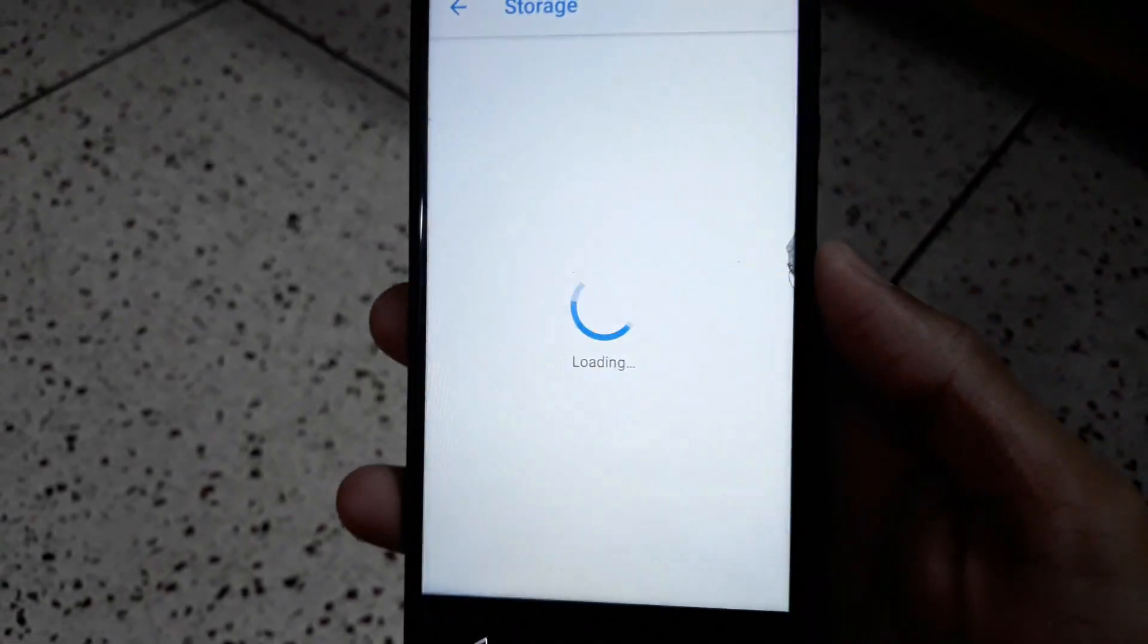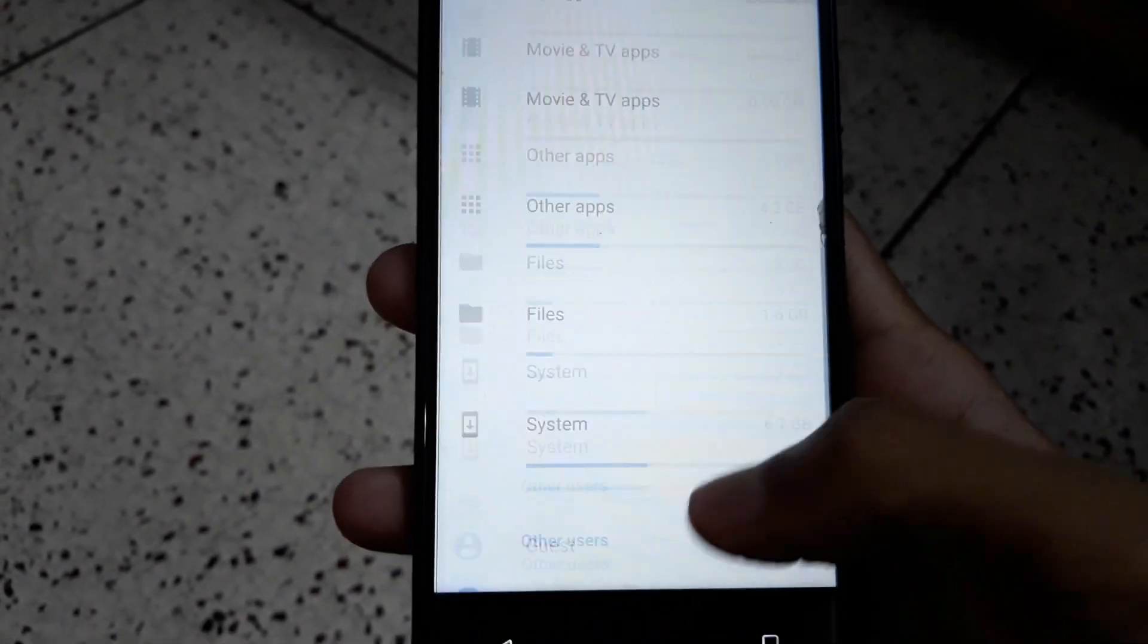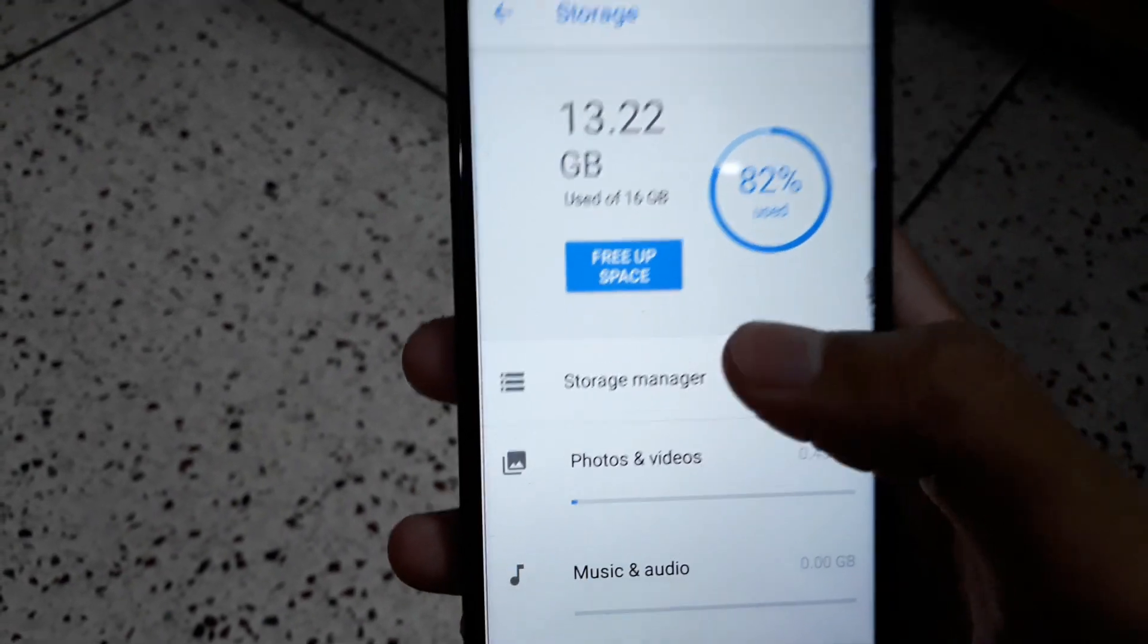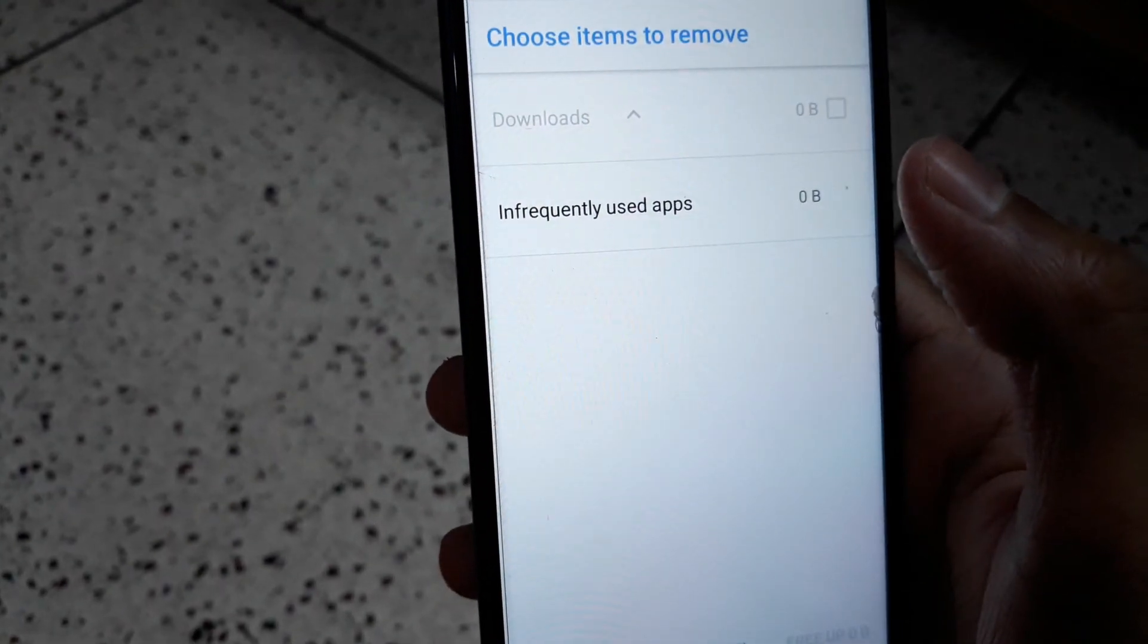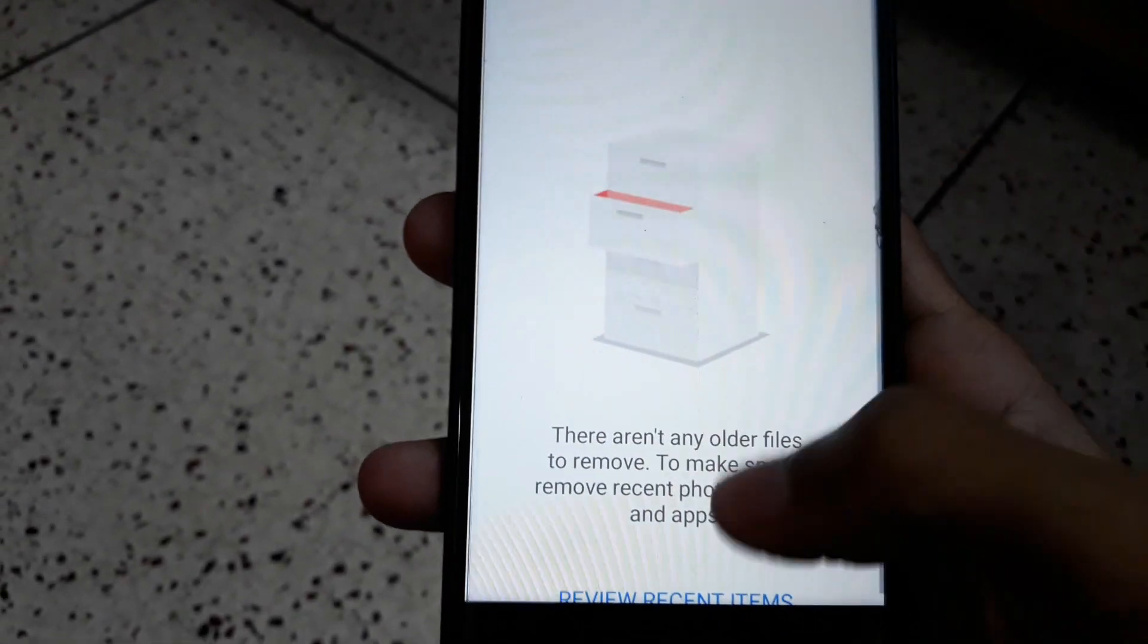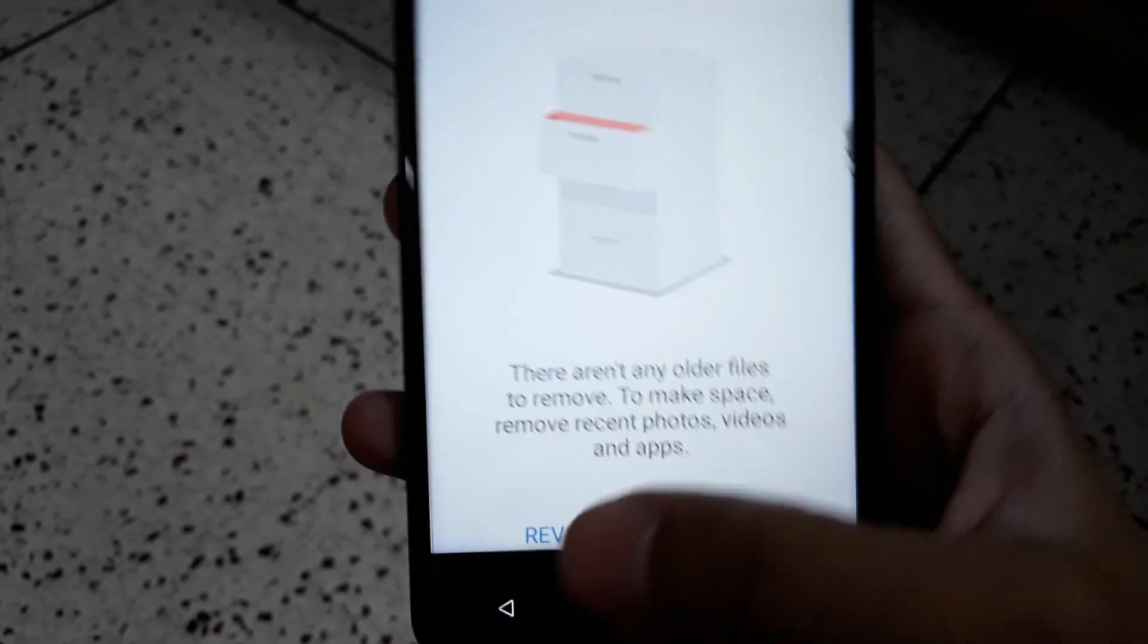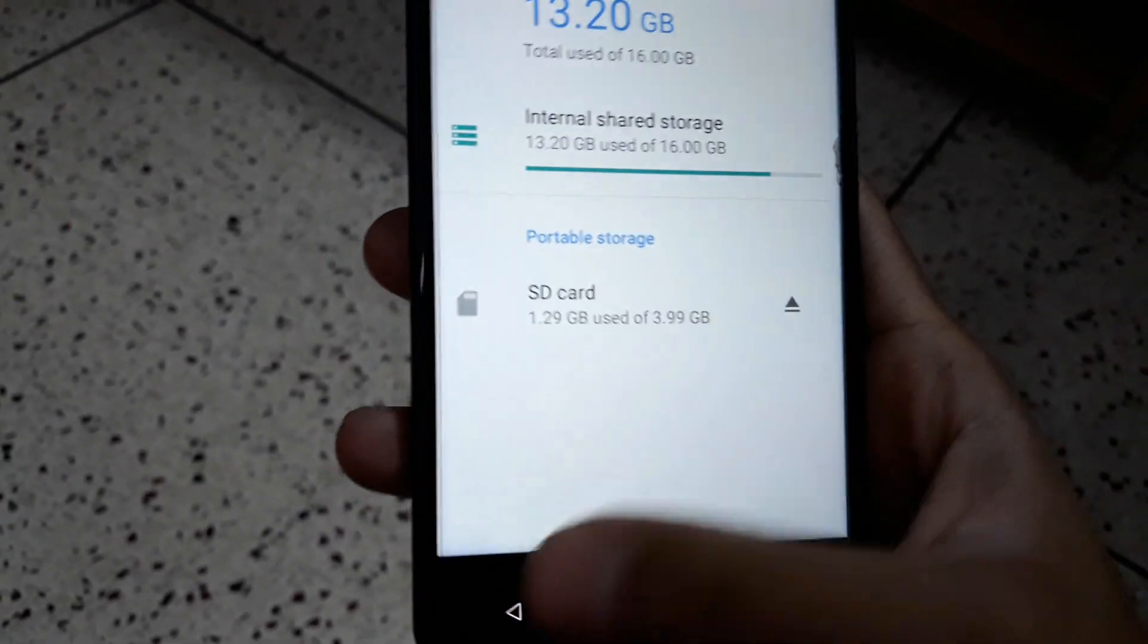In Storage, it's just like the old storage but it has a new option called Free Up Space. When you click on Free Up Space, it will show you frequently used apps and infrequently used apps and recycle them to free up your space.